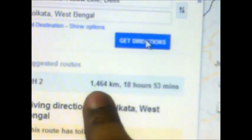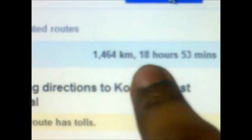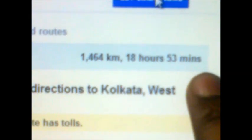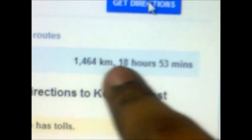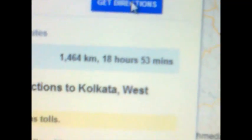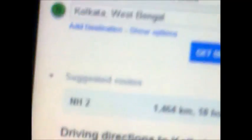This is the timing — 1,464 kilometers and 1,853 minutes by car. So 1,853 minutes will be the time to go from Delhi to Kolkata by car.